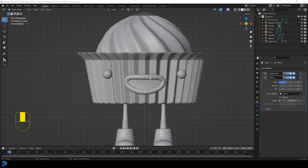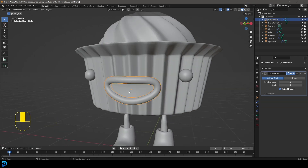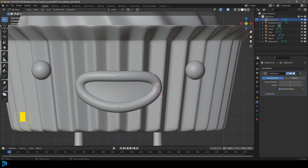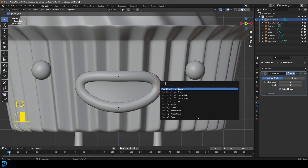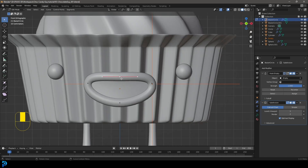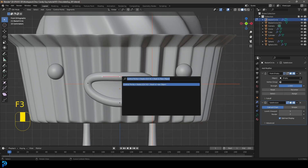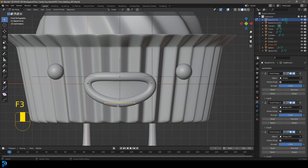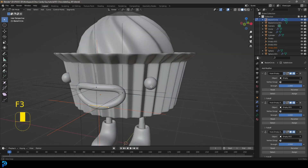Before we do the rigging, we should add some hooks to the lips that we want to control, because we're going to be parenting those to our rig. Select the actual lip and tab into edit mode. This is a curve we added in part one. To add a hook, click on any one of these points, type F3, then type 'hook' and go hook to new object. You can see it's added an empty. Do the same for all the other points using F3 and hook to new object for each one.